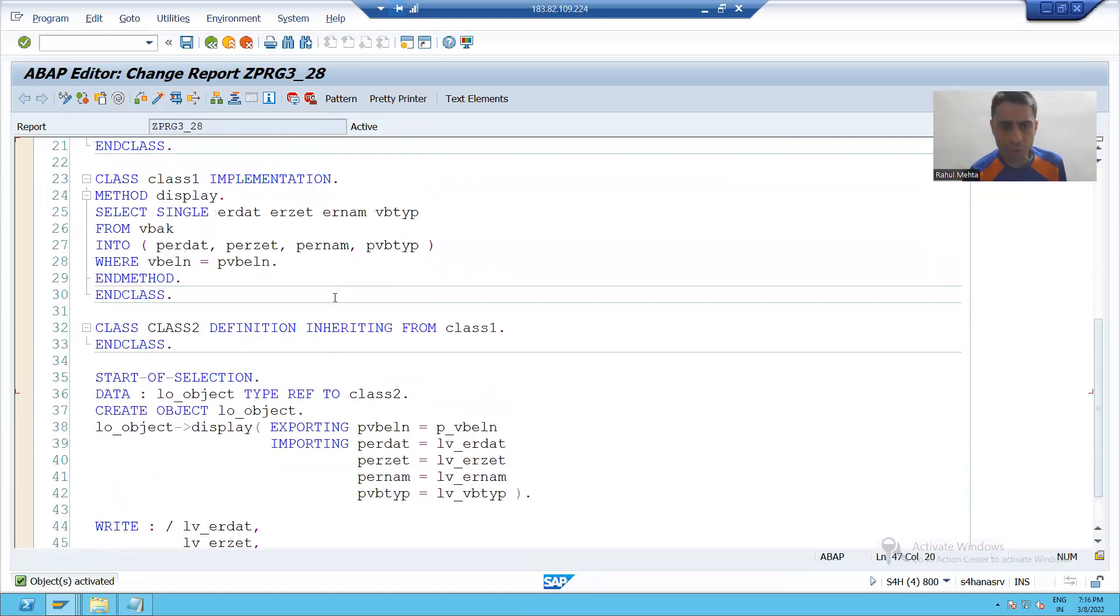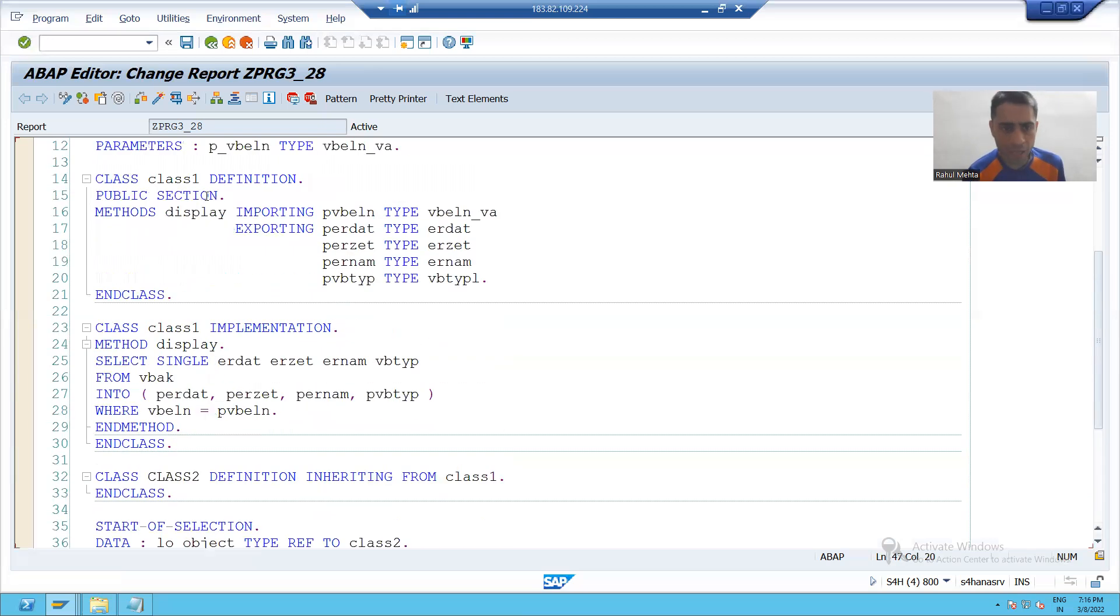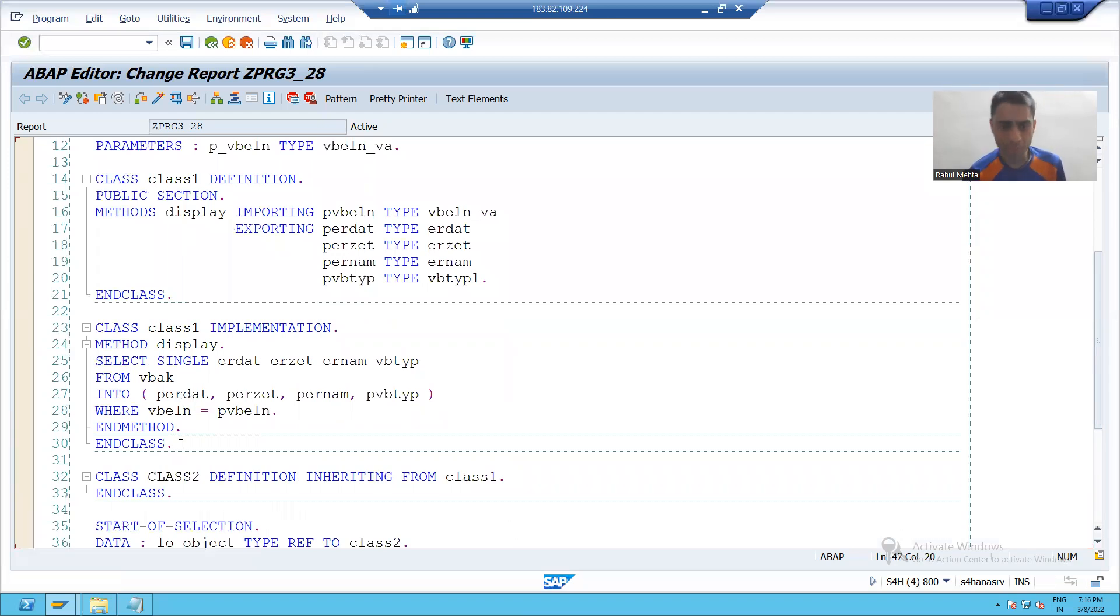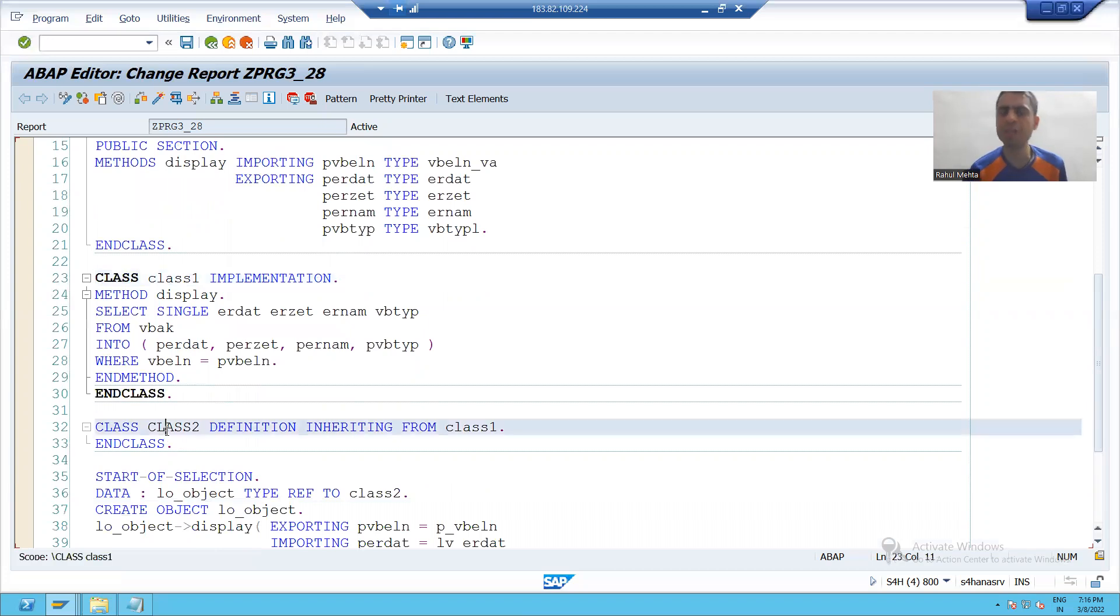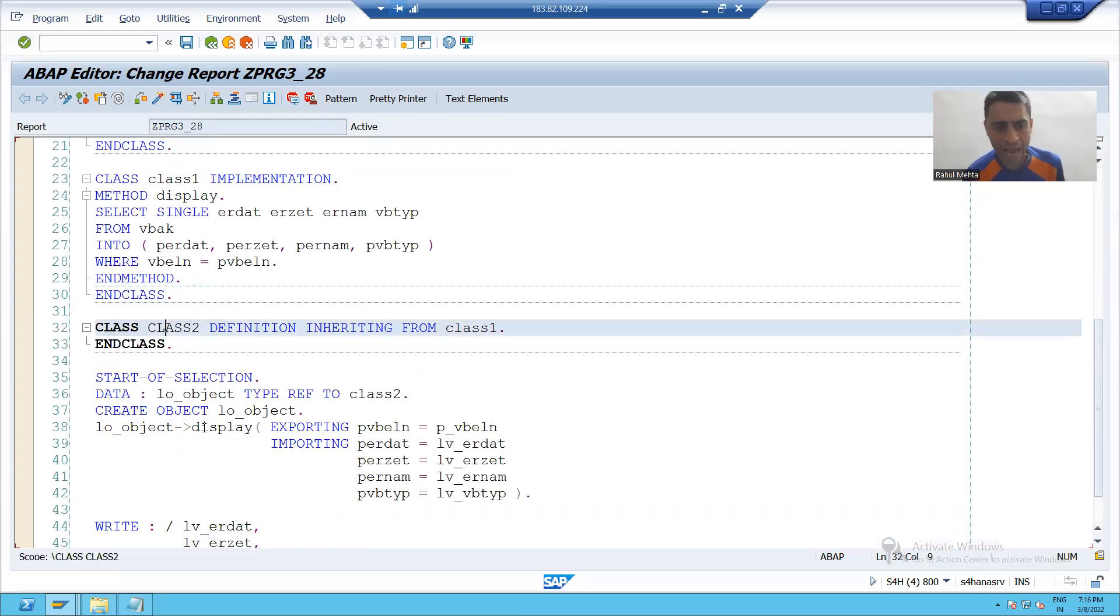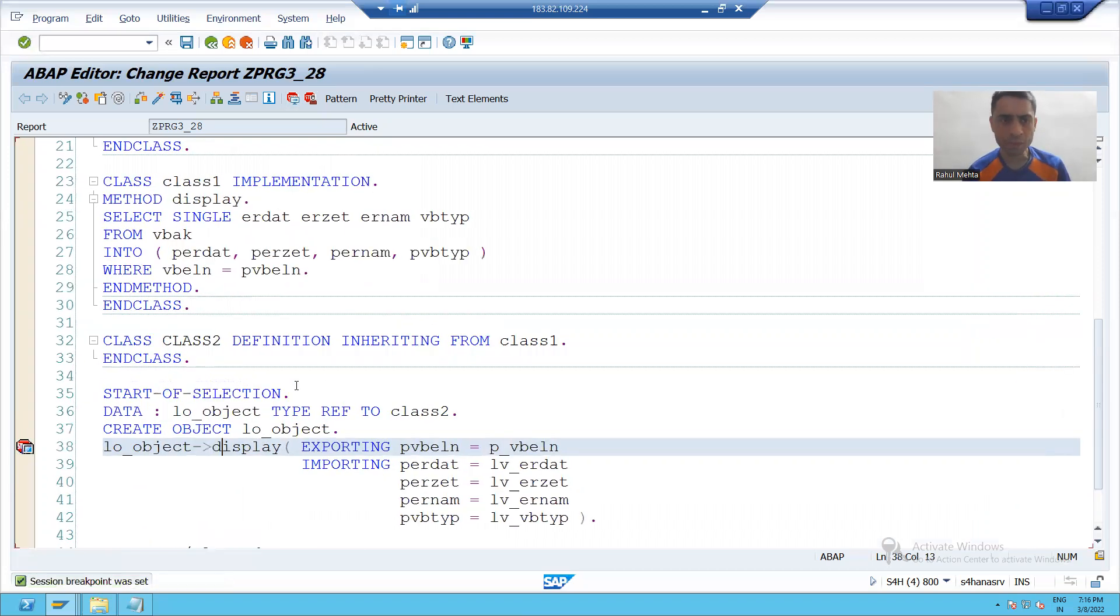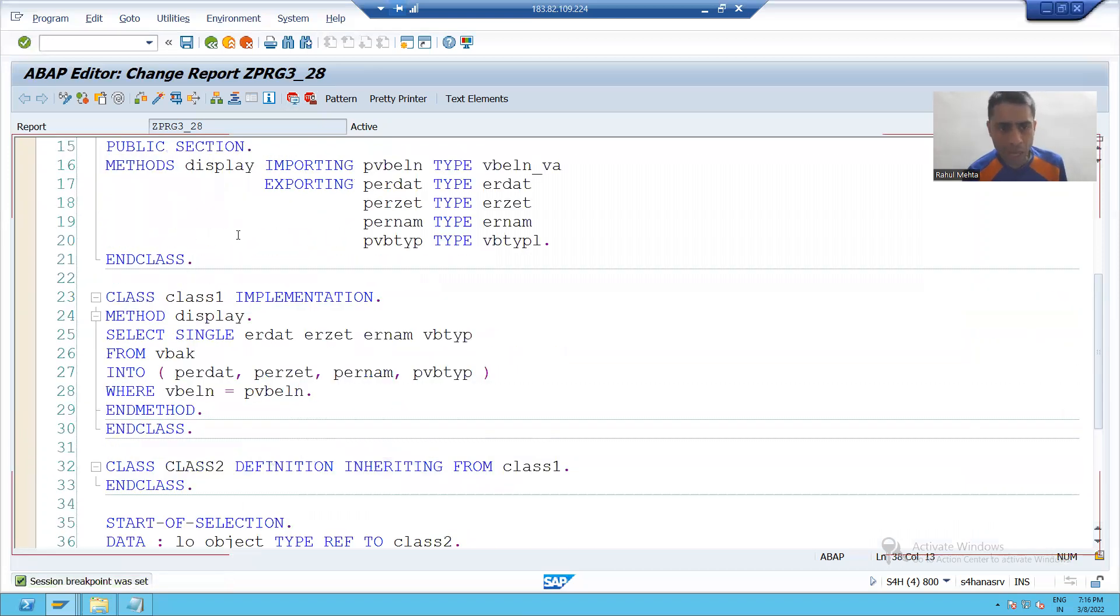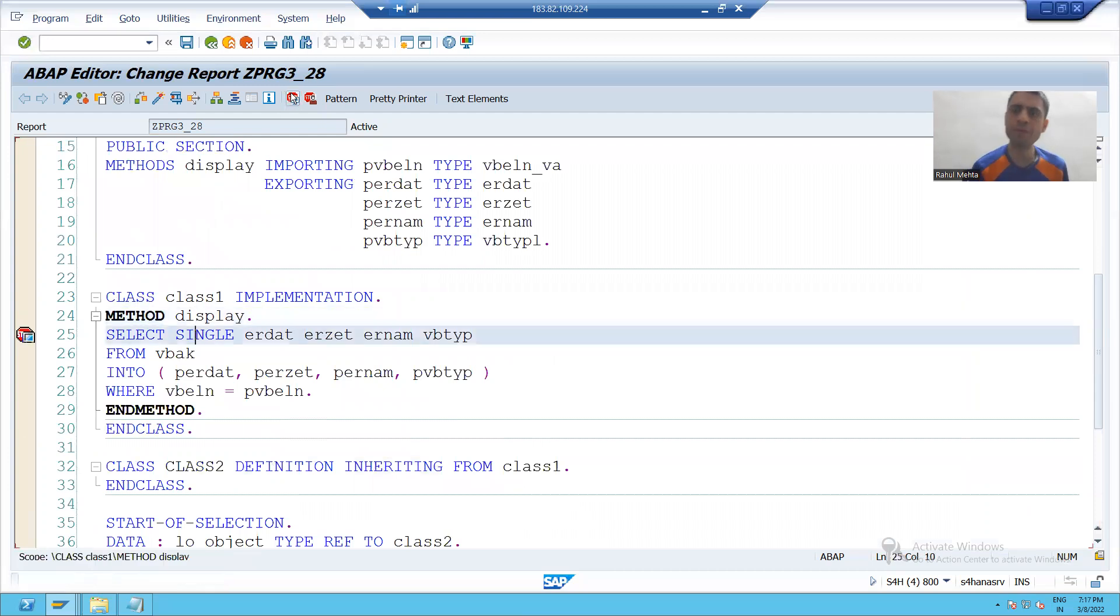So what we learned in this particular video so far, how you can achieve the inheritance. So from class one we created class two. I will put a breakpoint and we will understand. I will put a breakpoint and we will see the execution.